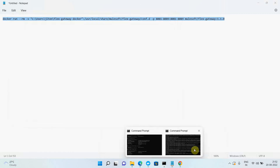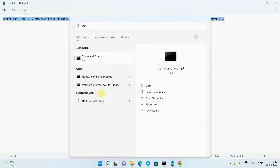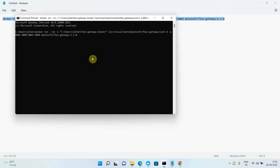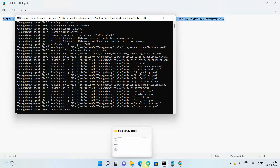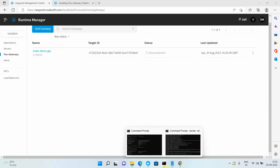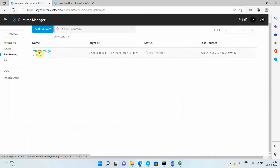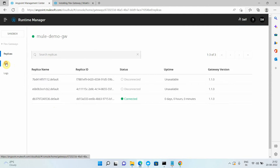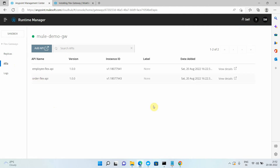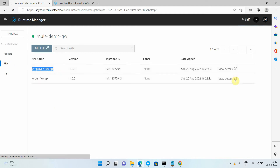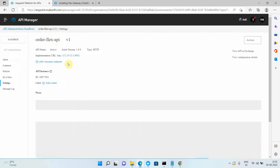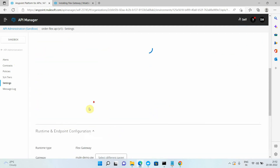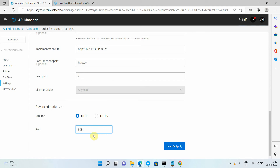I close the existing terminals and wait for the Flex Gateway to come back to a connected state. The new replica appears and now supports multiple inbound and outbound ports. I click on the gateway, go to APIs, and for the order API I make changes — I keep the employee API on port 8081 and change the order API to port 8082. I save and apply, then wait about 30–40 seconds.